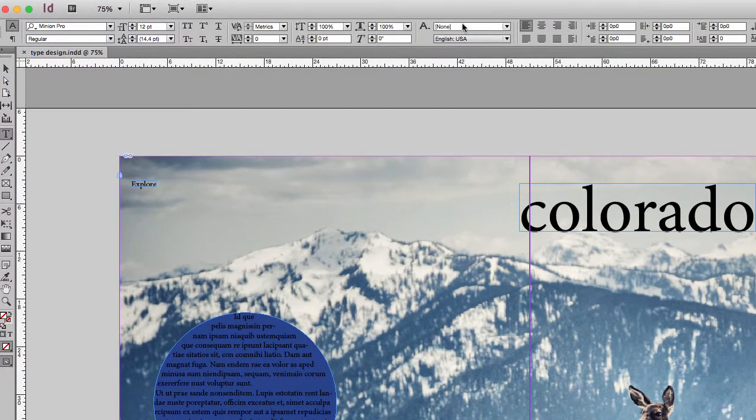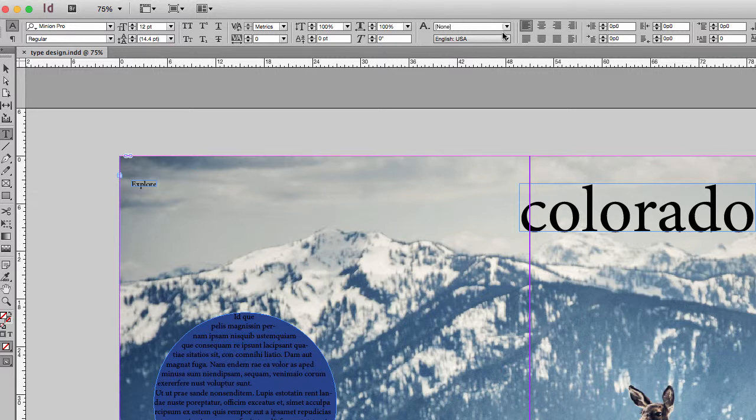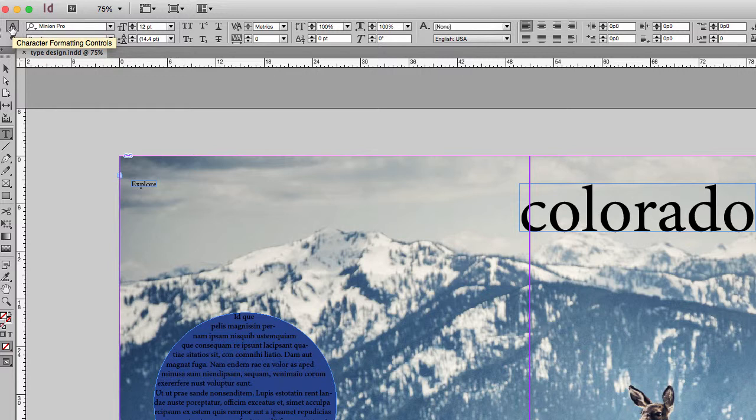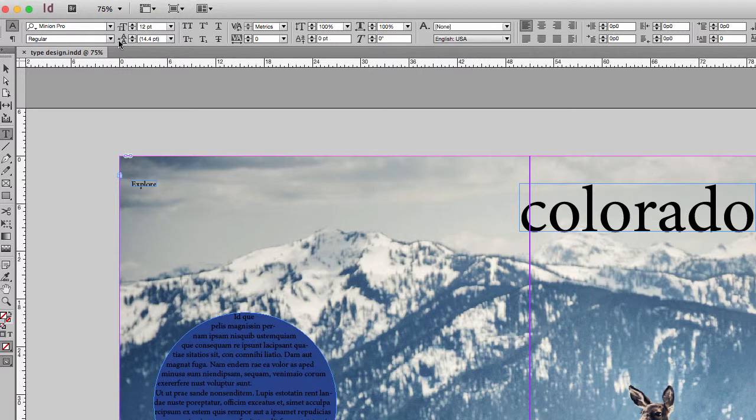This first set of options for changing your text are known as character formatting. They can be reached by selecting the A in your control bar and it's this first set.